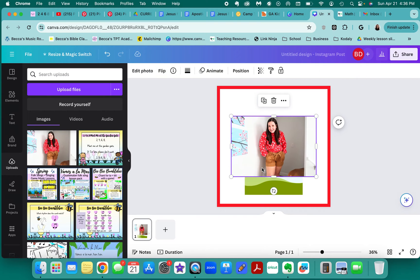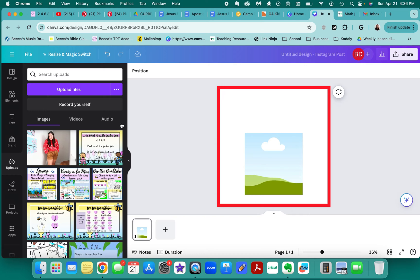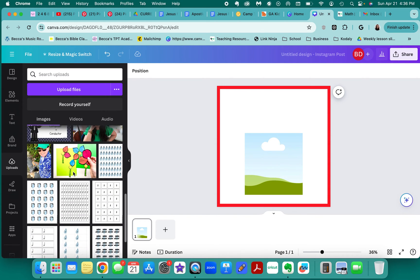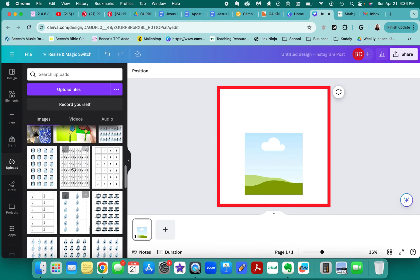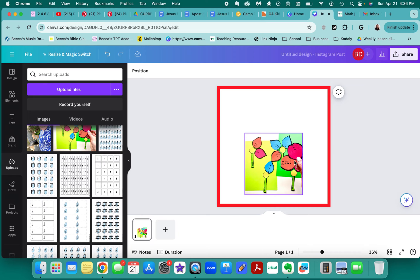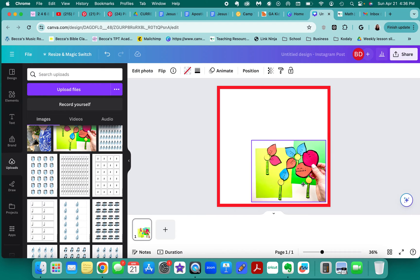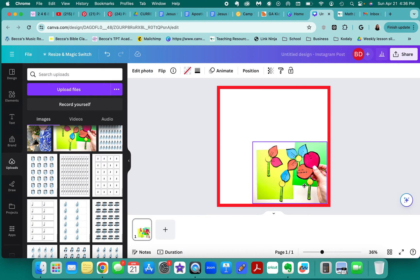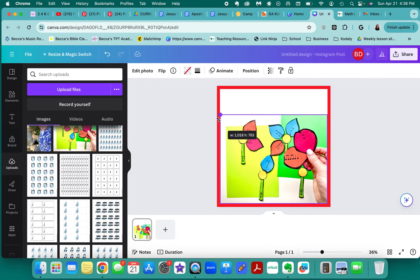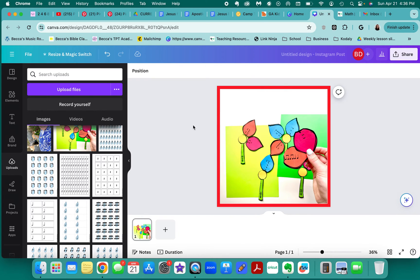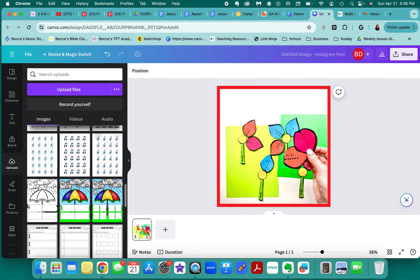I actually kind of like that color so we're going to run with it. Now you want to have some sort of photo — let's use this one. This is a rhythm activity where students are sorting petals onto stems that match. We'll make it nice and big. I always make it really, really big because remember it's going to look very small when people are searching for it.